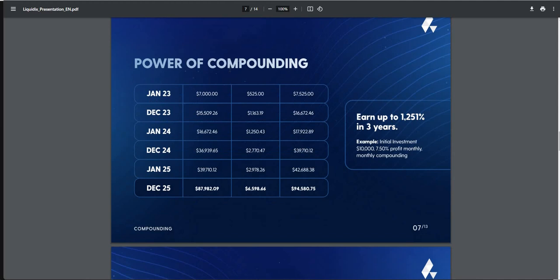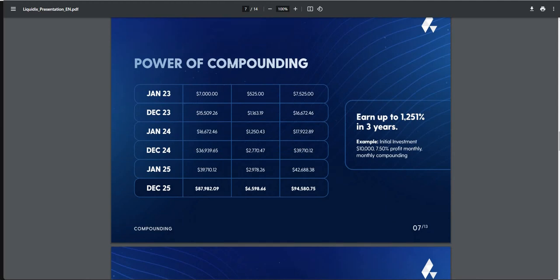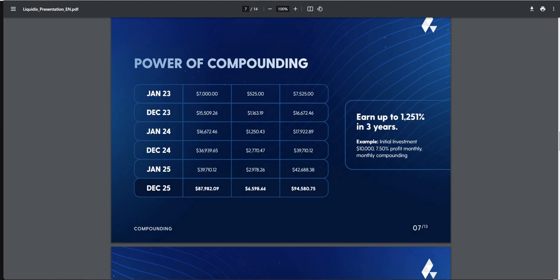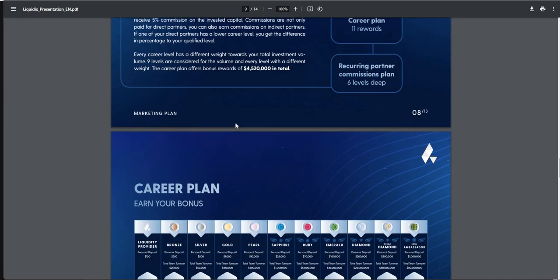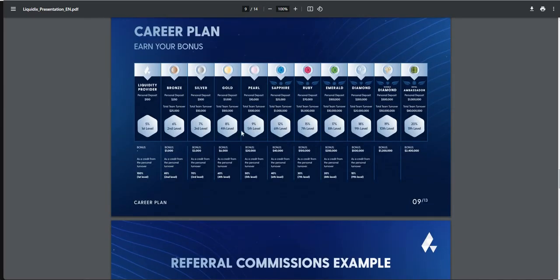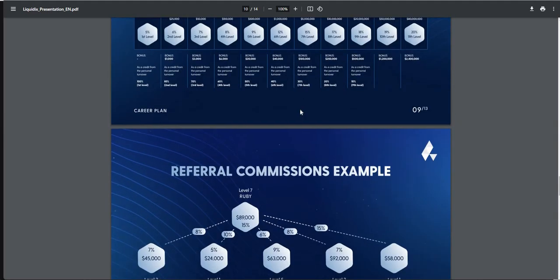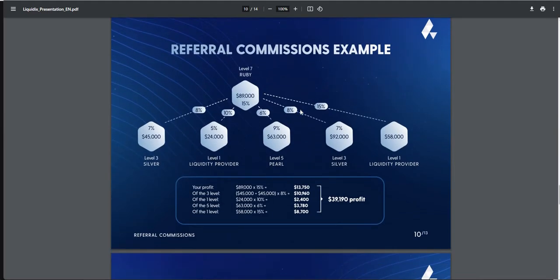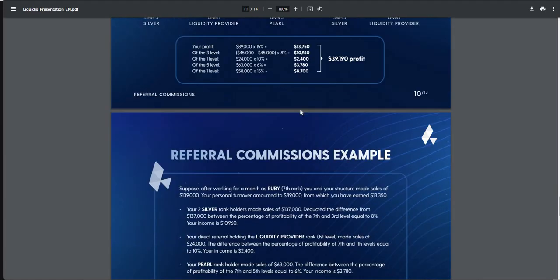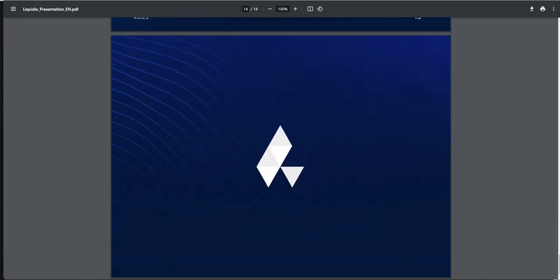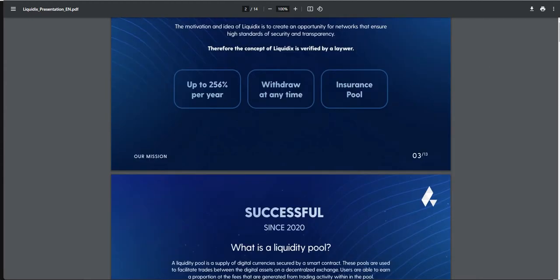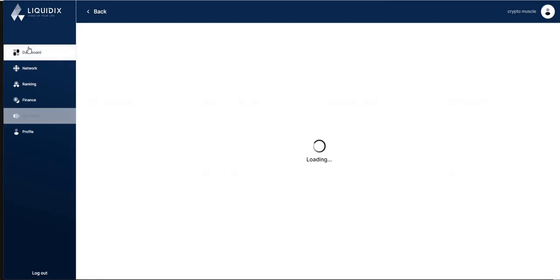Pretty much staking - you make up to 256% per year. $50 minimum deposit. 30% goes to marketing, 70% stays there. What I've been staking on has been $700 since I put in a thousand. Power compounding. If you leave it alone, $7,000 in January 2023, it says you can earn up to 1,251% in three years. Marketing plan, 11 referrals deep. They have a career plan - level up based on your deposit, get bonuses. It's been working, paying every time I requested a withdrawal. Check out Liquid Dicks.